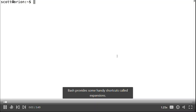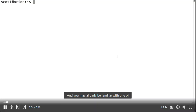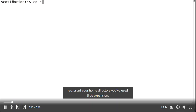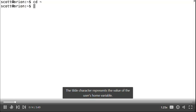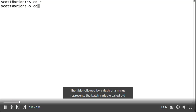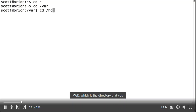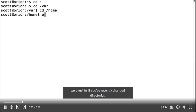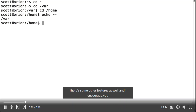Bash provides some handy shortcuts called expansions. You may already be familiar with one called tilde expansion. If you've ever used the tilde character to represent your home directory, you've used tilde expansion. The tilde character represents the value of the user's home variable. The tilde followed by a dash or minus represents the bash variable called OLDPWD, which is the directory you were just in if you've recently changed directories. Check out the documentation for tilde expansion to learn more.